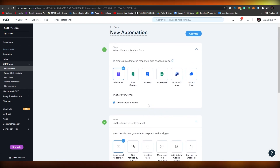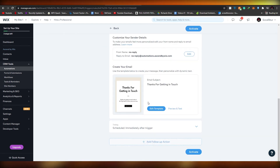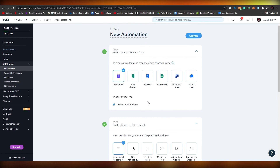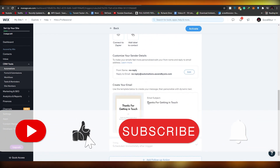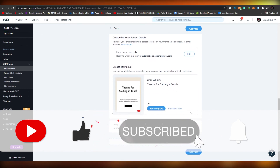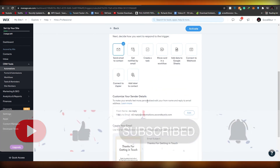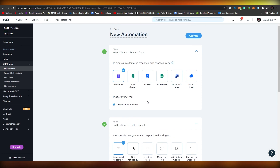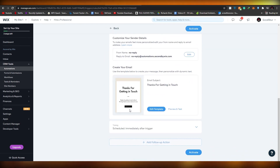That is how you basically create a website sales funnel using Wix. If you enjoyed this video, be sure to hit the subscribe button, turn on post notifications, and hit the like button as well. I'll catch you guys in the next video - take care and goodbye.